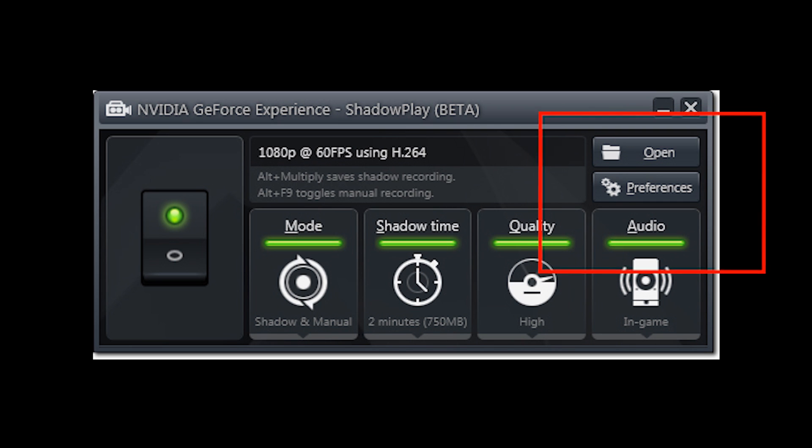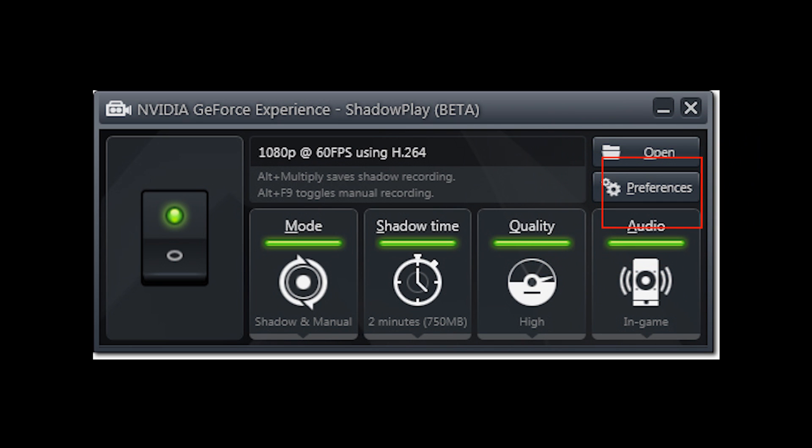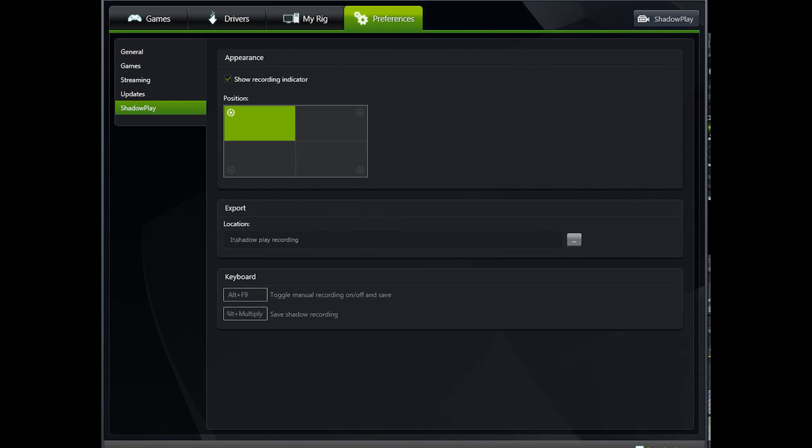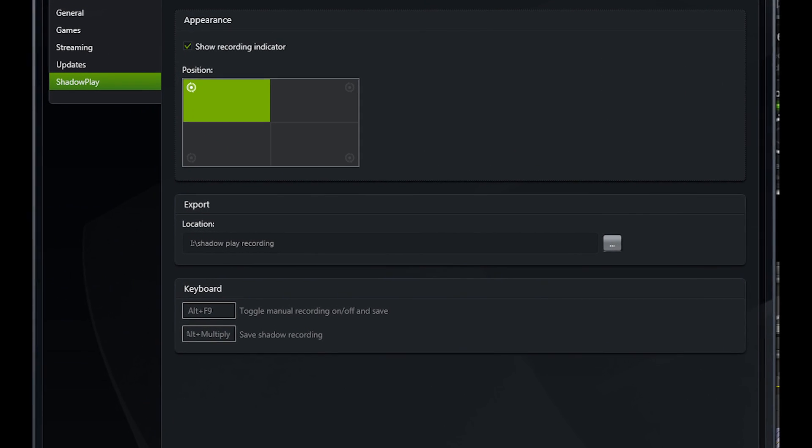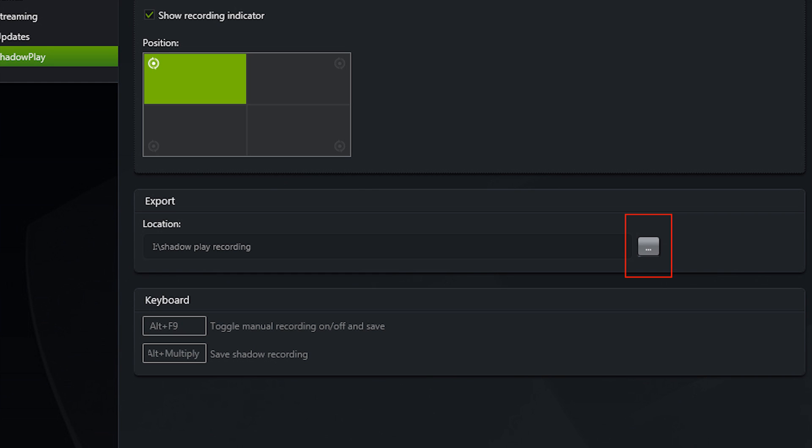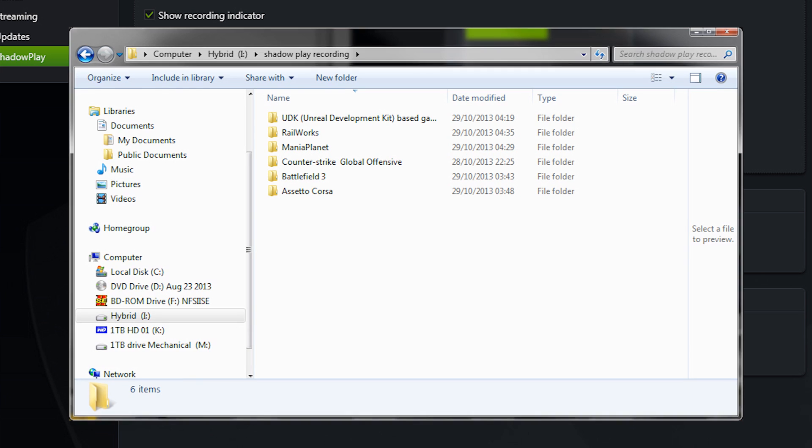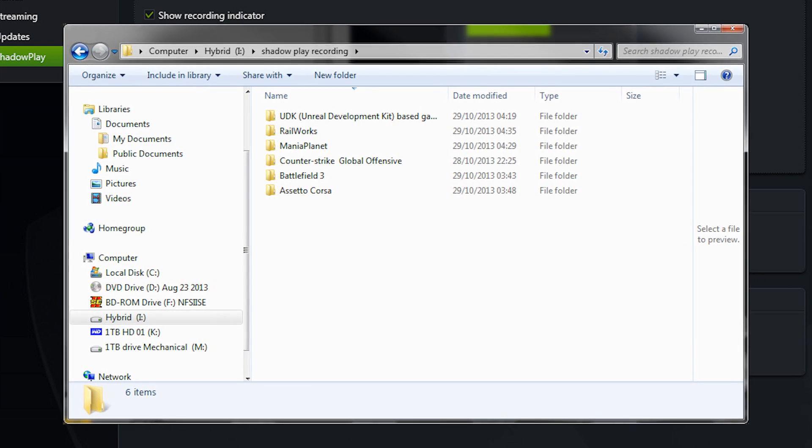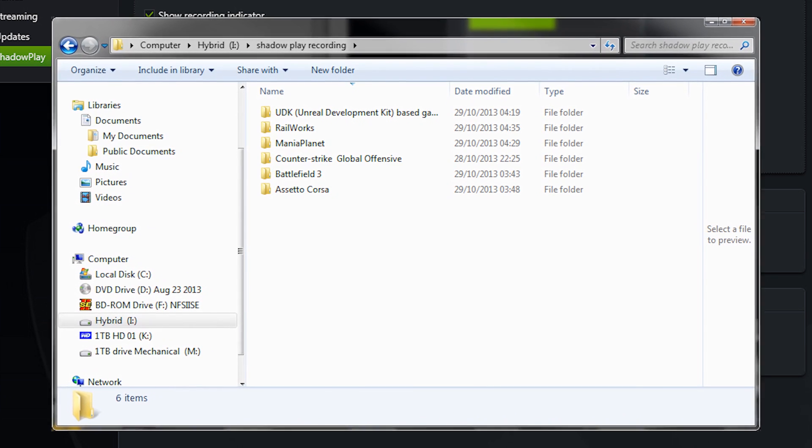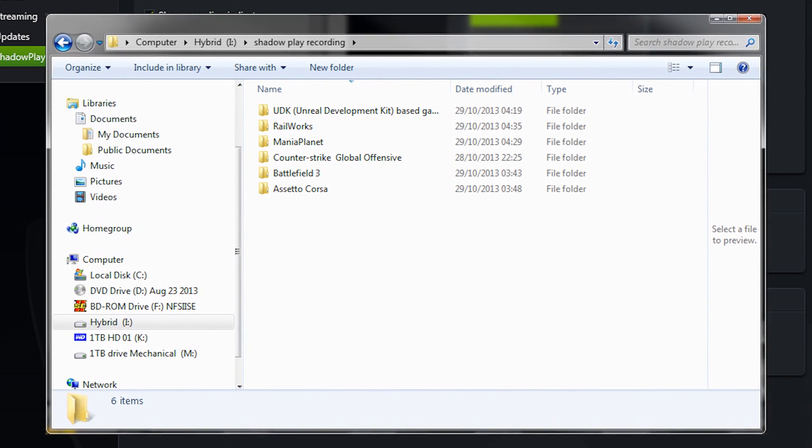If you click on the preferences button, you can bring up the file location for your ShadowPlay recordings. You can choose any hard drive for this, and ShadowPlay will automatically put each game recording in a folder for the corresponding game that recording was done in. As you can see here, I've got a couple of folders from games that I did some recordings with earlier.